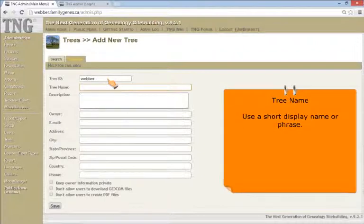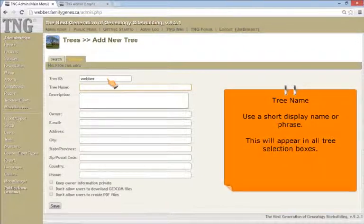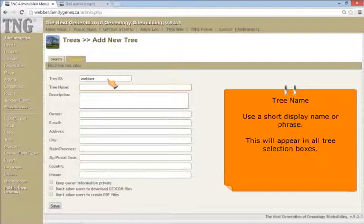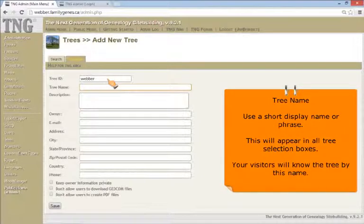Tree names. Use a short display name or phrase. This name will appear on all tree selection boxes. Your visitors will know the tree by this name.